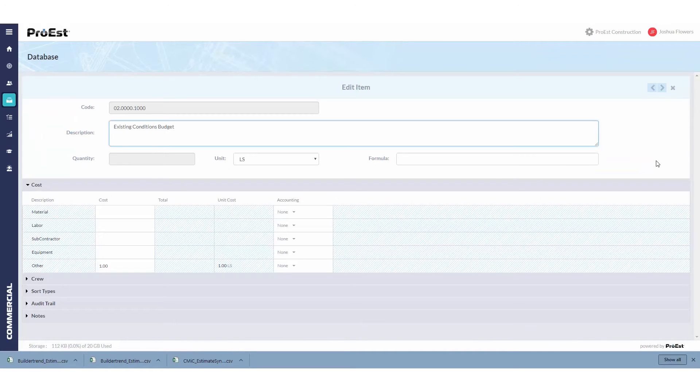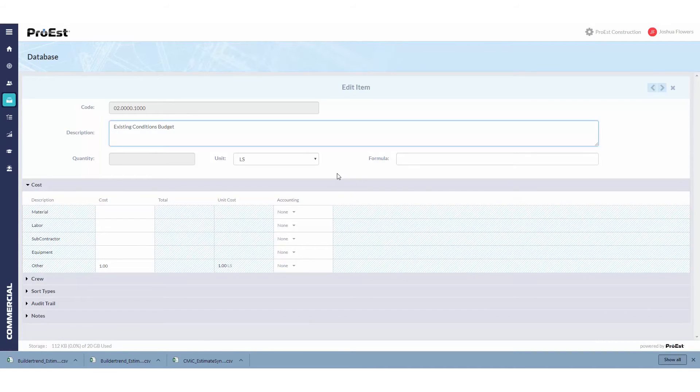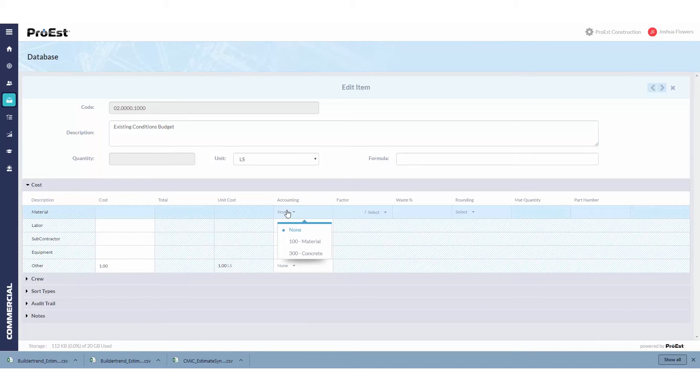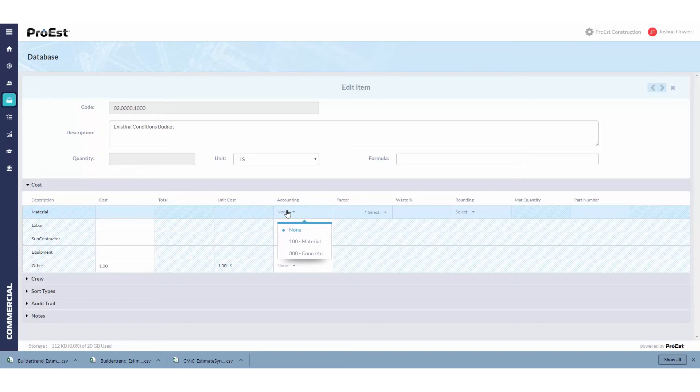Here you can then select what accounting code should be applied to each cost type. As you can see in this dropdown, only material and concrete show because labor was set to cost type labor only.